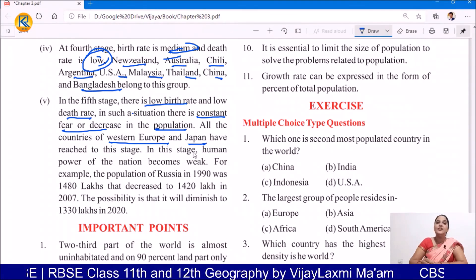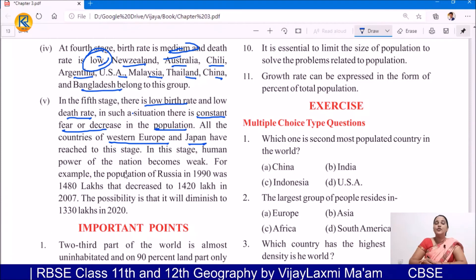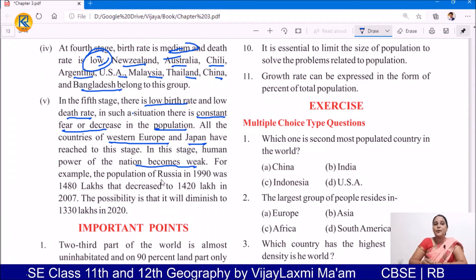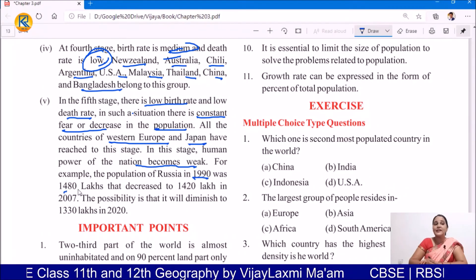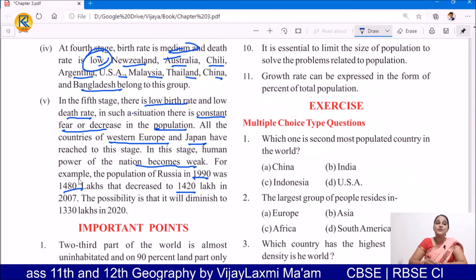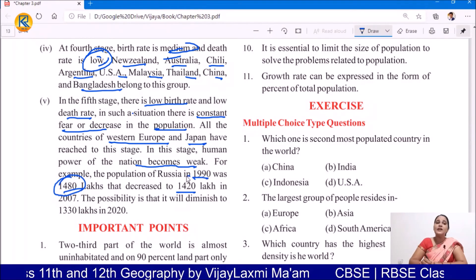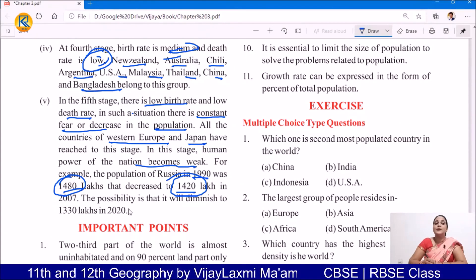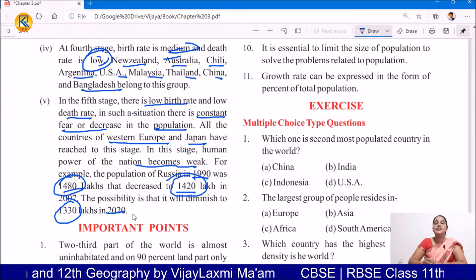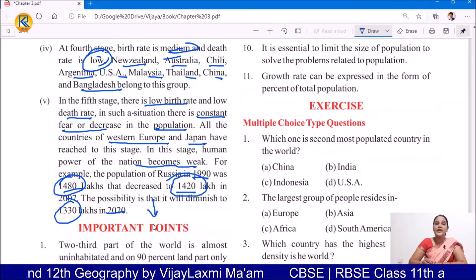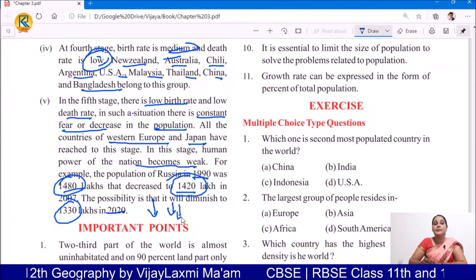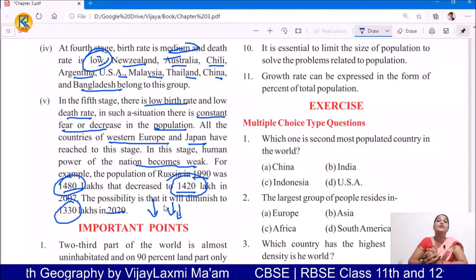It has reached the 5th stage, where the human power of the nation becomes weak. Human power is becoming weak. For example, the population of Russia in 1990 was 1,480 lakh, and that decreased to 1,420 lakh. The possibility is that it will diminish further to 1,330 lakh by 2020. It means in Russia they have a low rate of death and low rate of birth, and the population is decreasing day by day. This is also a kind of adverse situation.